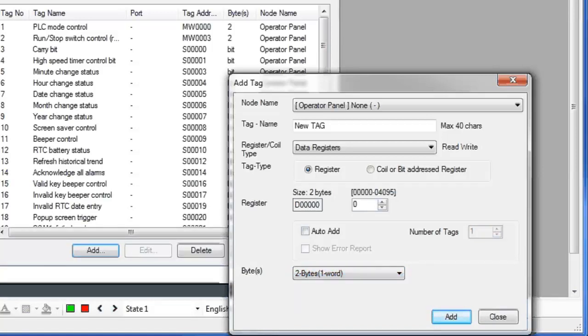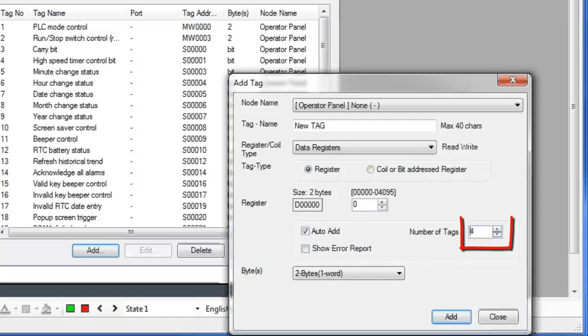You can create more than one tag at a time using the same tag name by clicking the Auto Add checkbox. Then you can choose how many tags to add. Click the Add button to add the new tags.